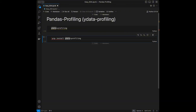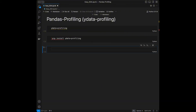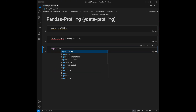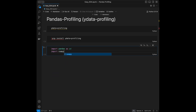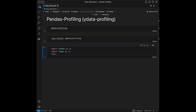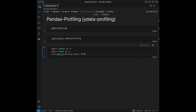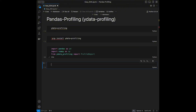Now I'm going to start with my imports. We are going to need pandas, numpy, and of course ydata profiling. From ydata_profiling we import ProfileReport — this is the class that we are going to be initializing.